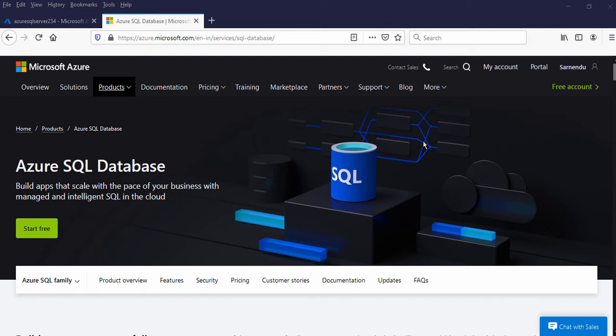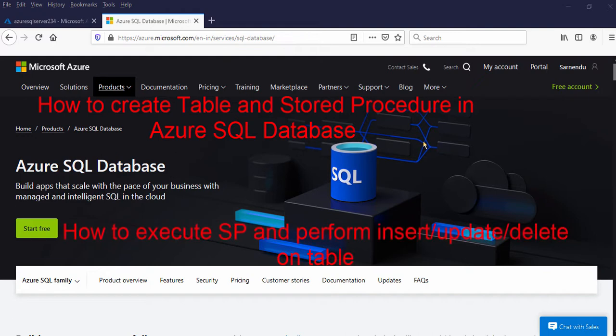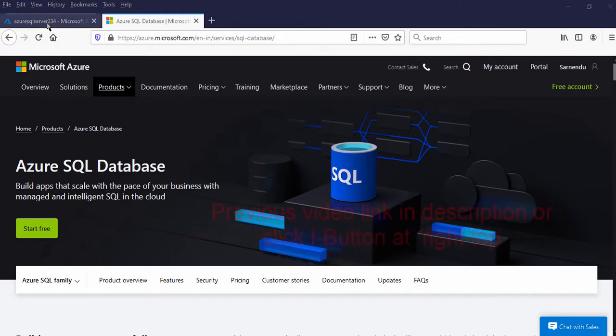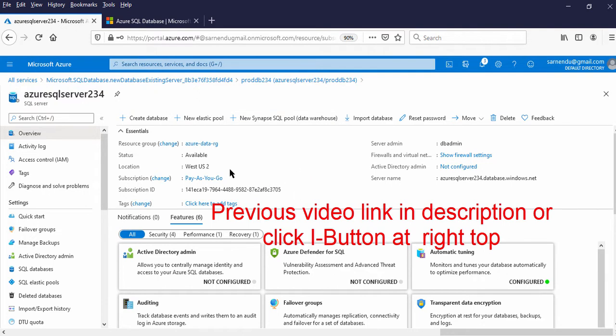Hello and welcome to this video. I am Son Nindu. In this video I will explain how to create database objects like table and stored procedure in the Azure SQL database, and how to execute select statements and stored procedures on those database objects. In our previous video we had created an Azure SQL server and the Azure SQL database.